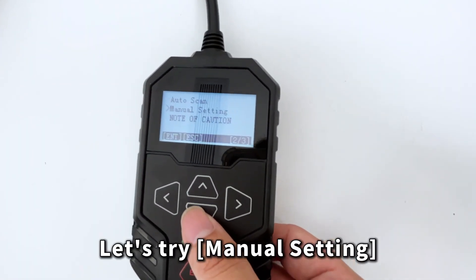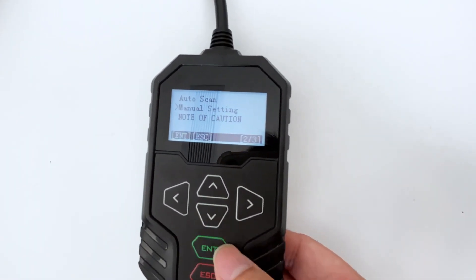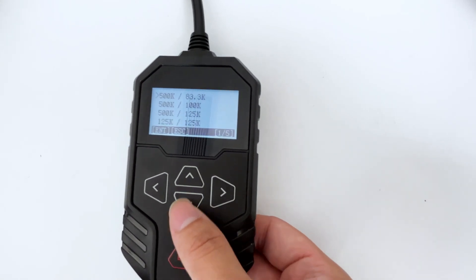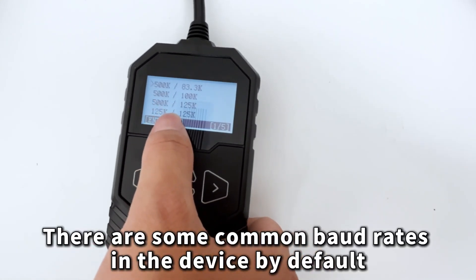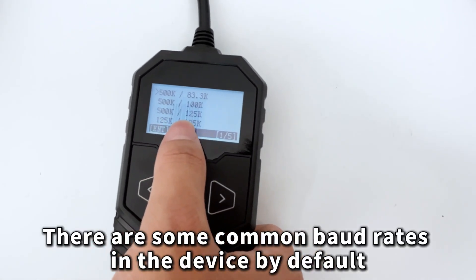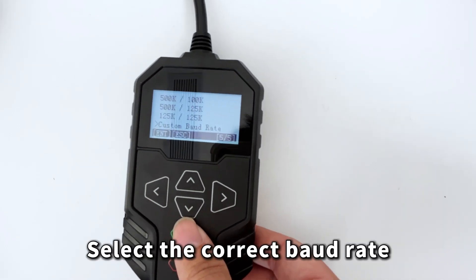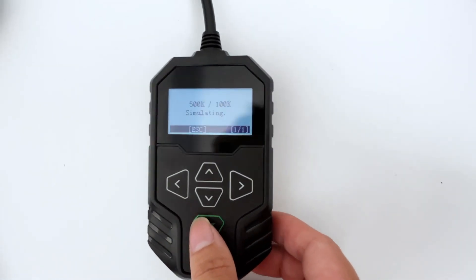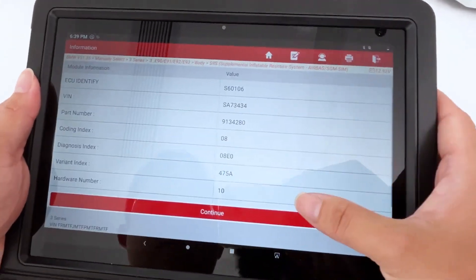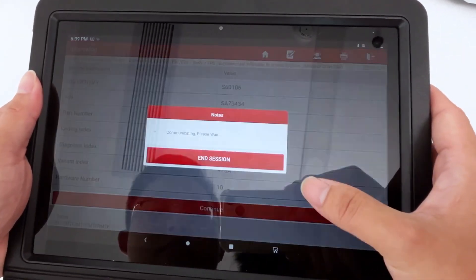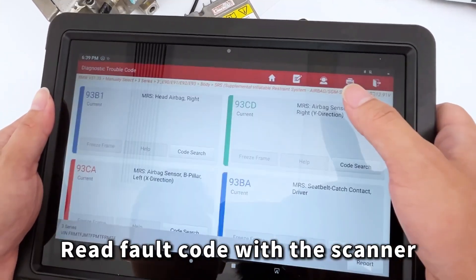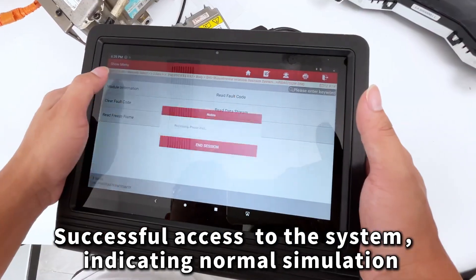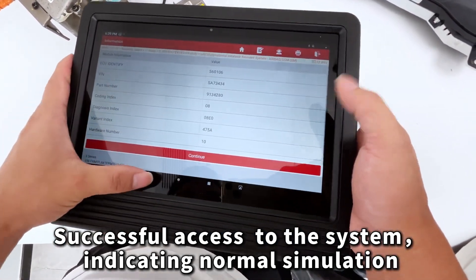Let's try Manual Setting for Tolerant CAN. There are some common Baud Rates in the device by default. Select the correct Baud Rate. Read the fault code with the scanner — successful access to the system, indicating normal simulation.